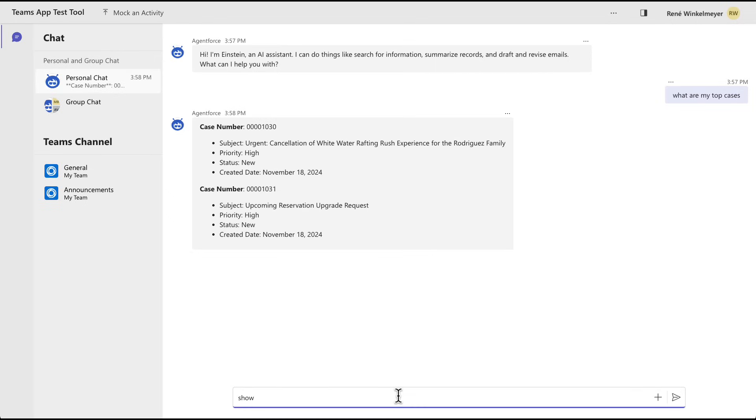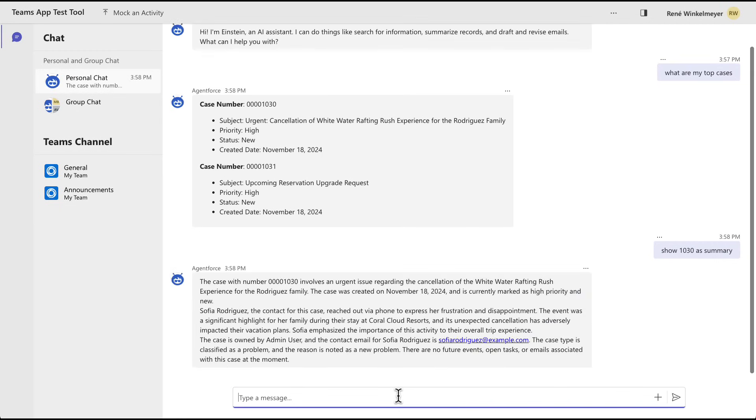Then show me 1030 summary. And as you can see, it's reasoning again. And in a couple of seconds, the AgentForce API is going to bring me my data, my case summary data right into a third party application.